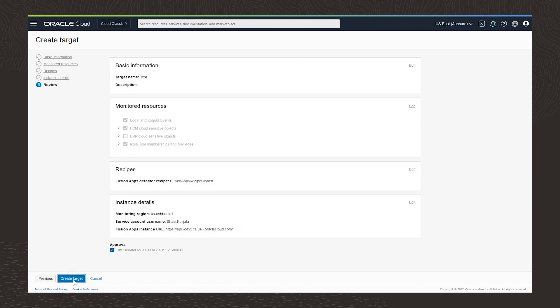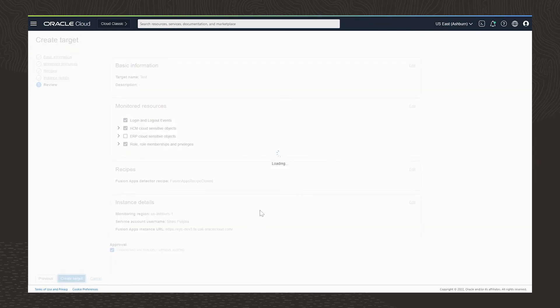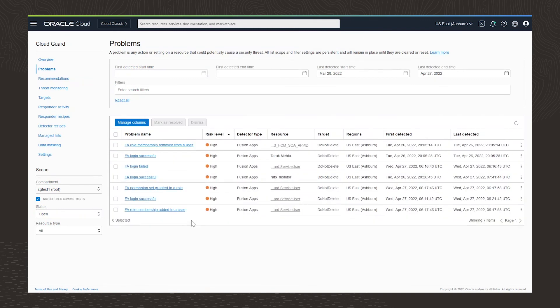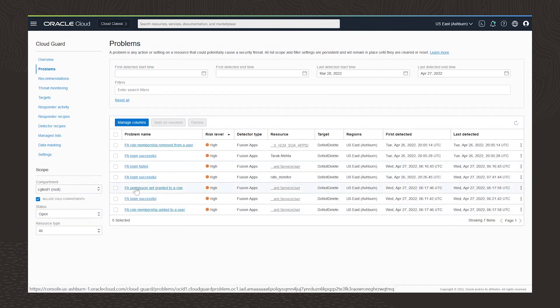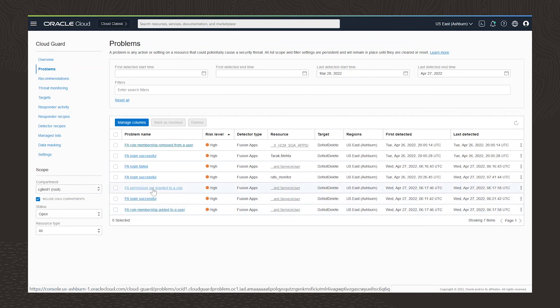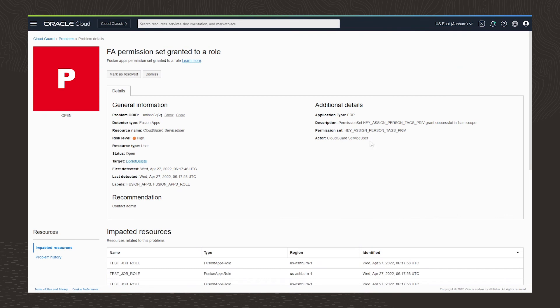Now our security admins can use activity-based alerts to monitor access to sensitive objects within HCM and ERP applications. I'm going to drill into some of the problems identified. I want to take a look at this permission set added to a role. This is a high risk problem. We can view the impacted resources, and if we want to, we can drill down further by clicking on problem history.